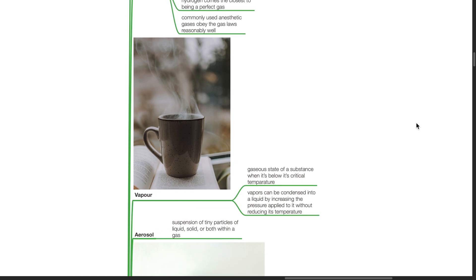Vapor is a gaseous state of a substance when it's below its critical temperature. Vapors can be condensed into a liquid by increasing the pressure applied to it without reducing its temperature. Aerosol refers to a suspension of tiny particles of liquid, solid, or both within a gas.